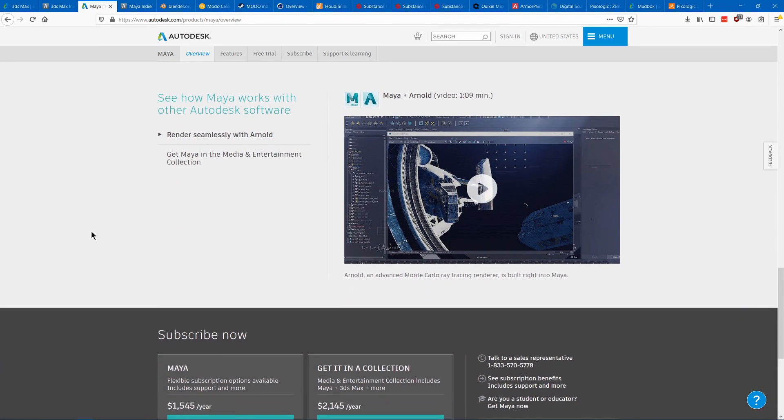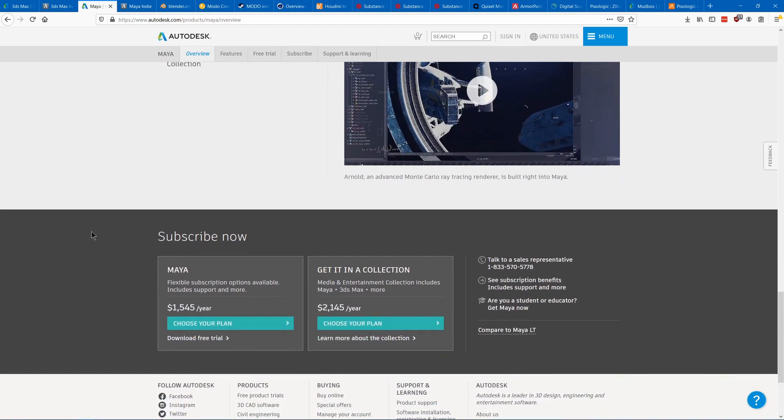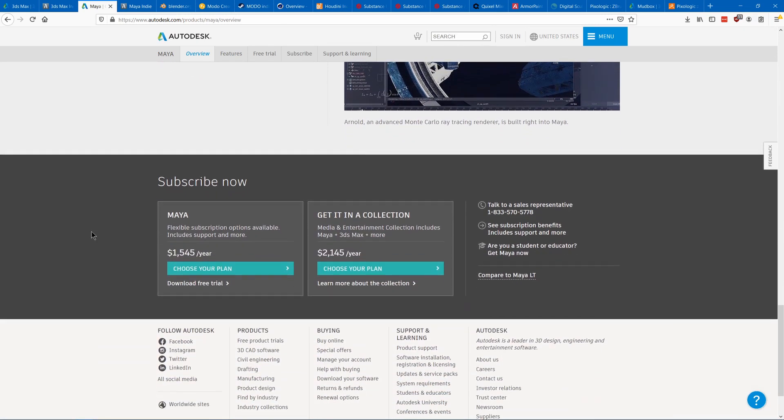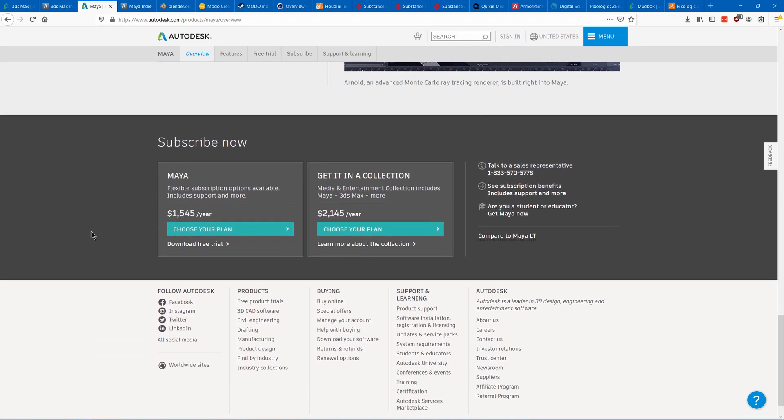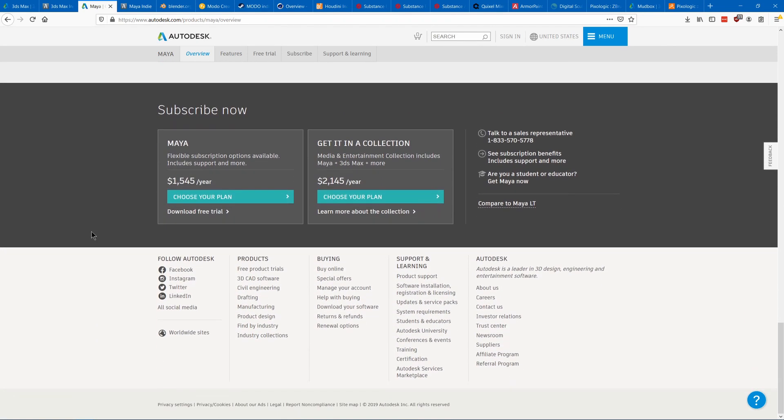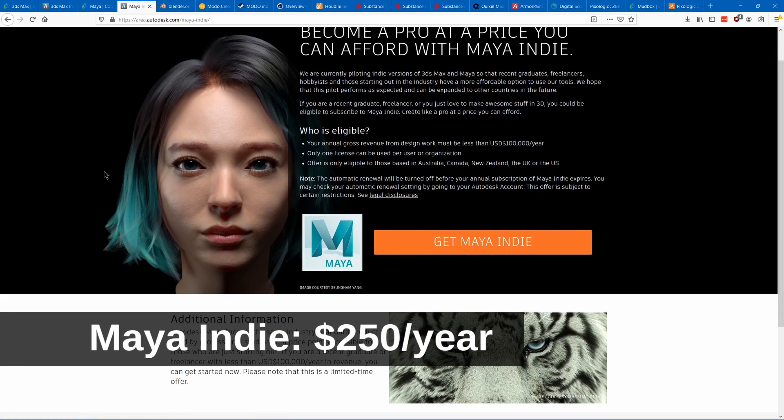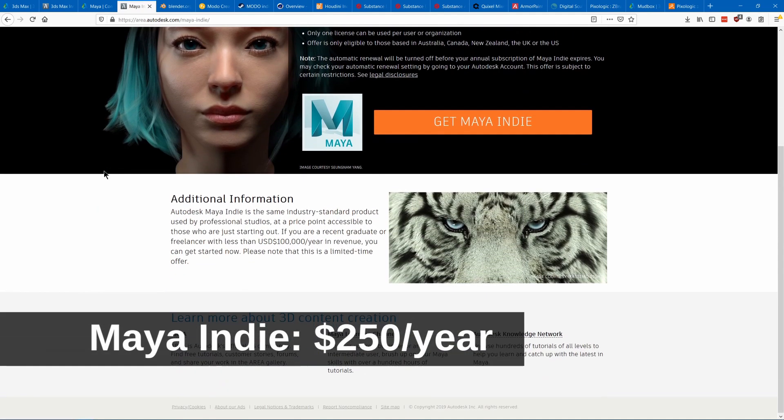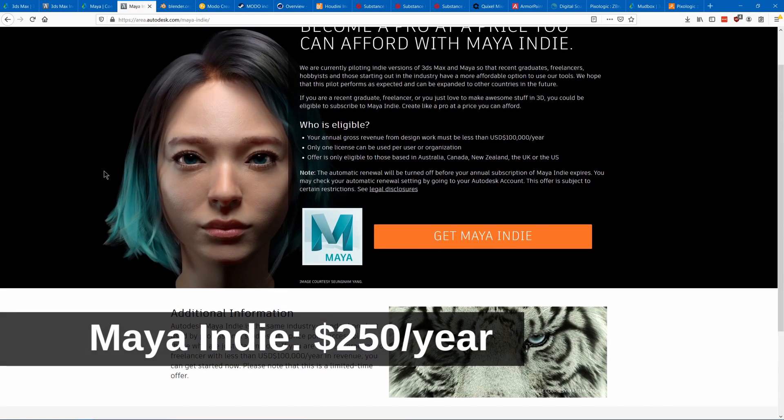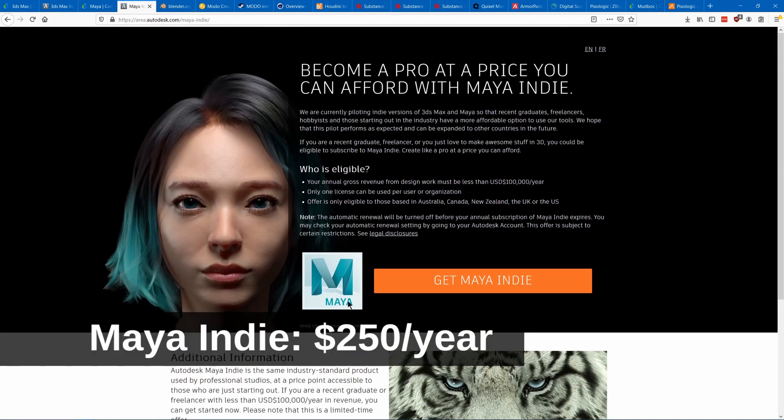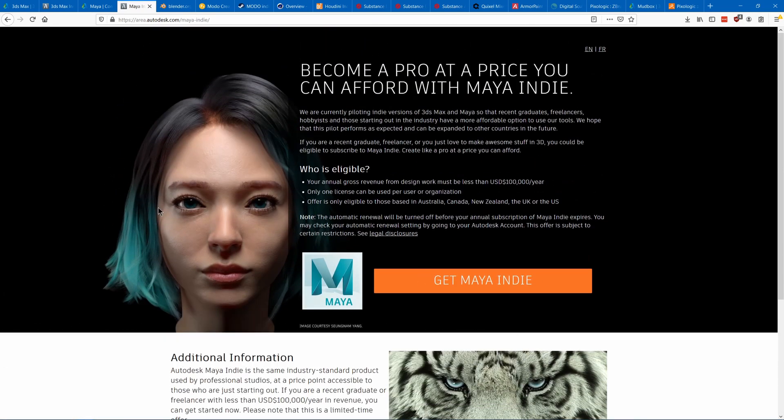But it doesn't have any modifiers so a lot of modelers don't like it as much. It costs the same amount as 3DS Max and has the same indie version and educational versions available.